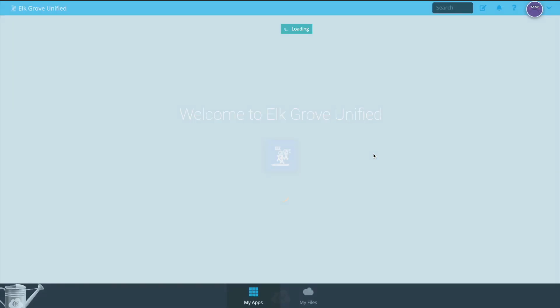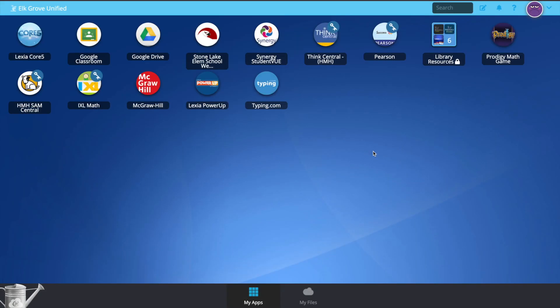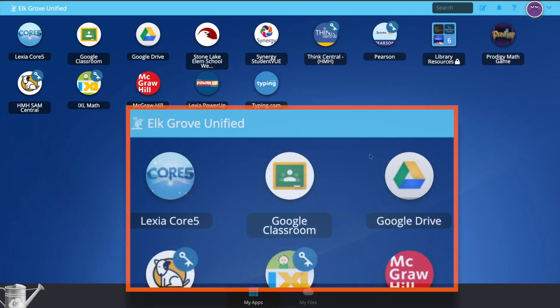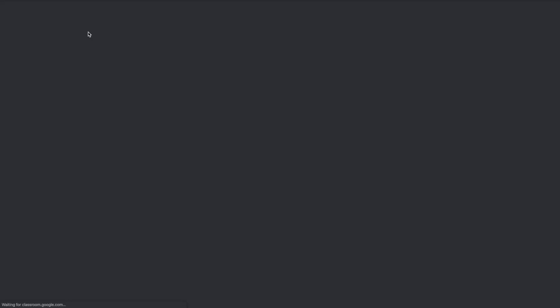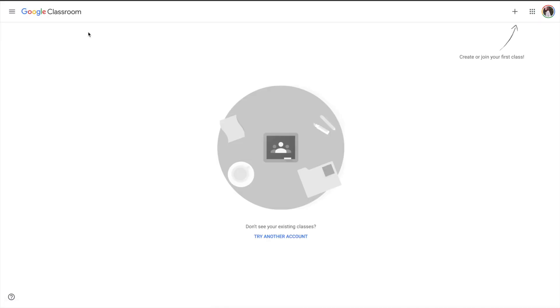Once you sign in, you want to look for the Google Classroom app. It's usually on the left hand corner. Click on the app. If you don't see your child's classroom here, click on the icon on the right top corner and make sure that you're signed into their account.